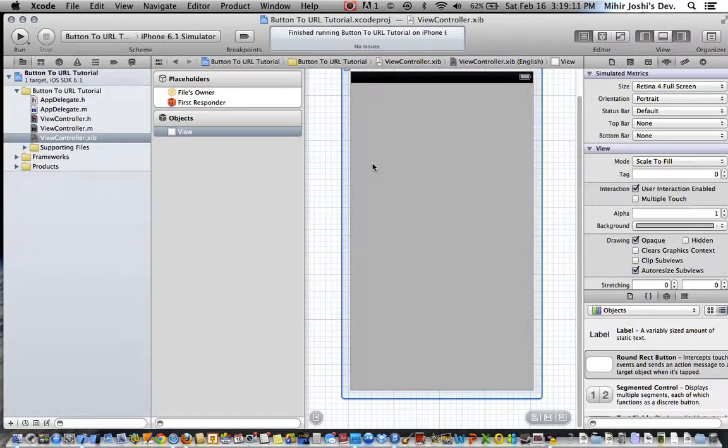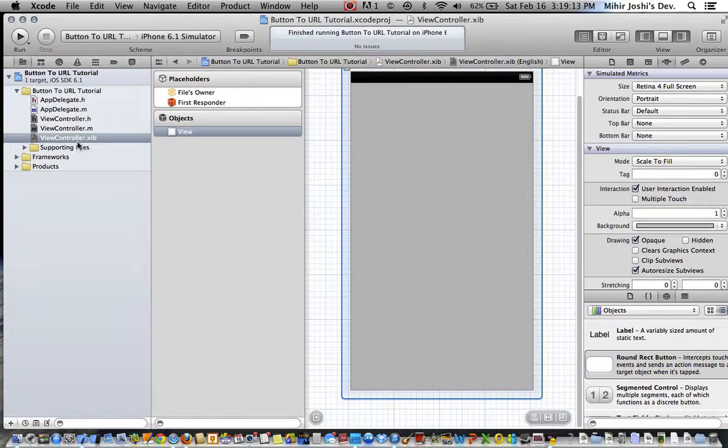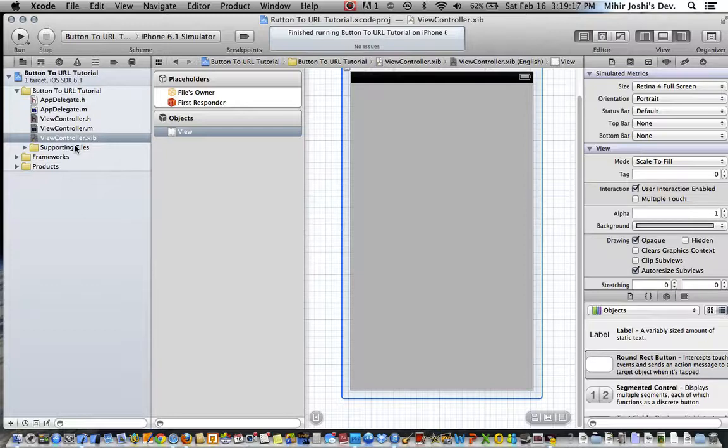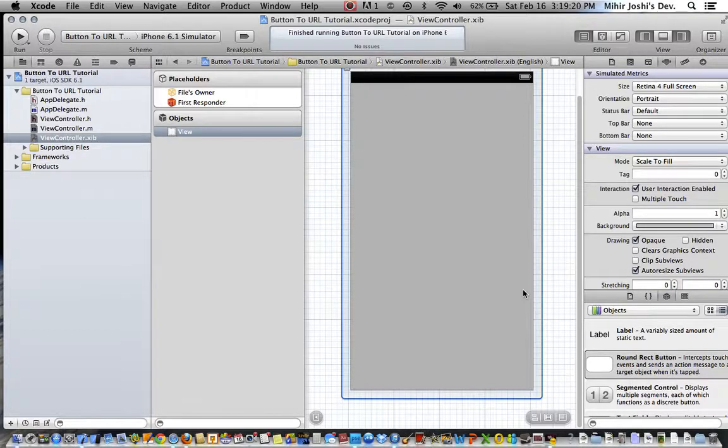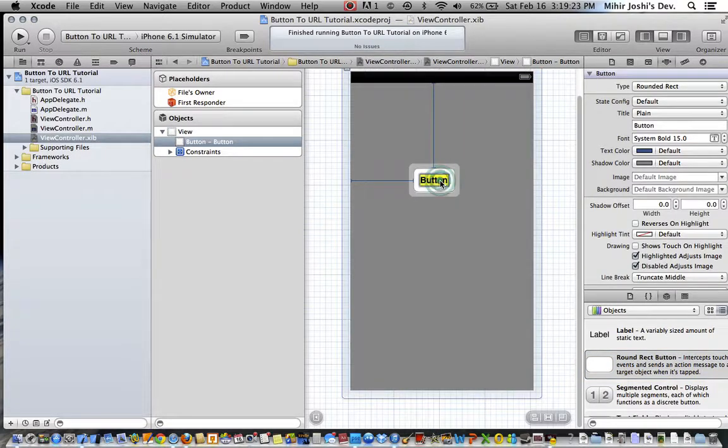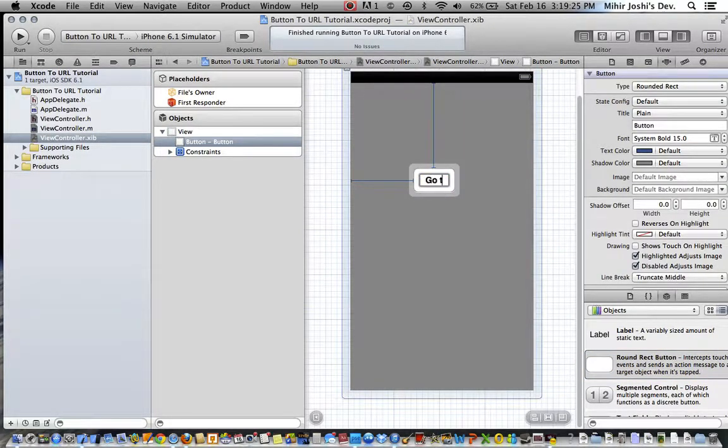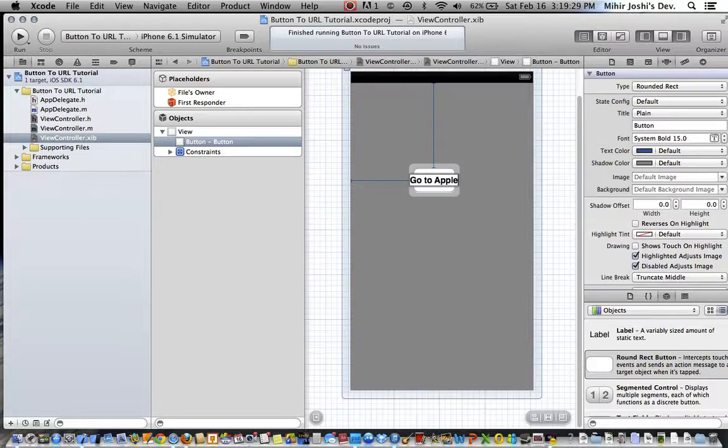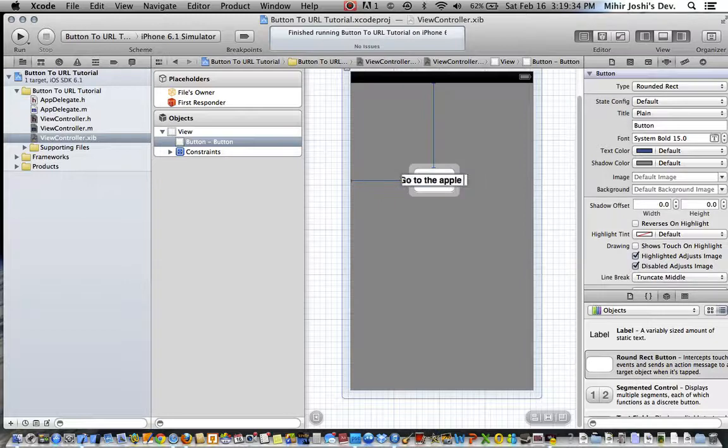It's a single view application and now you create it and we want to use .xib files. Now you go to your viewcontroller.xib, drag around rect button, let's just call this go to Apple, go to the Apple website.